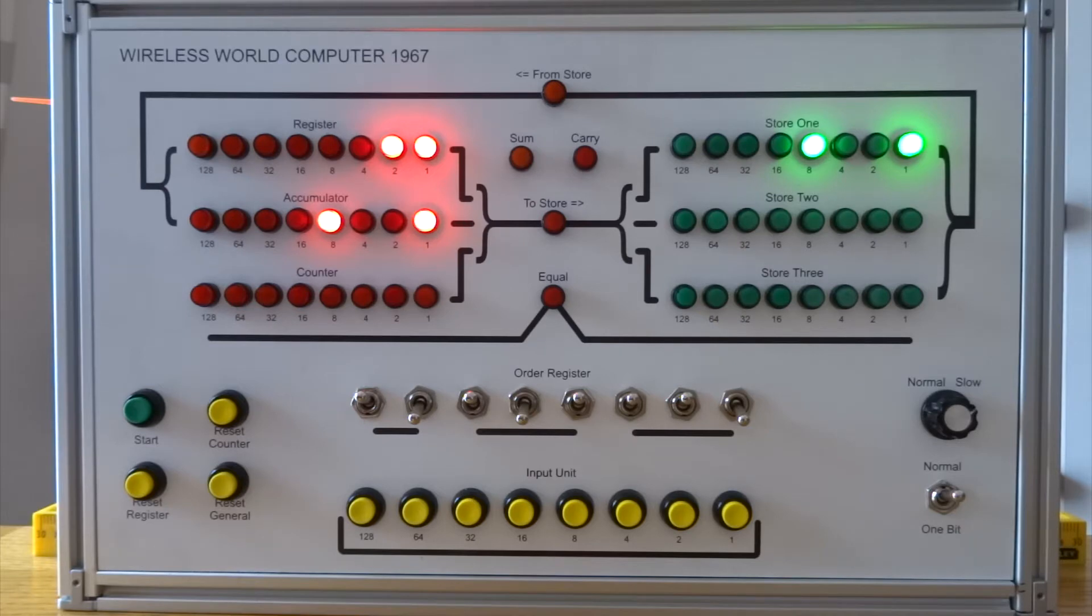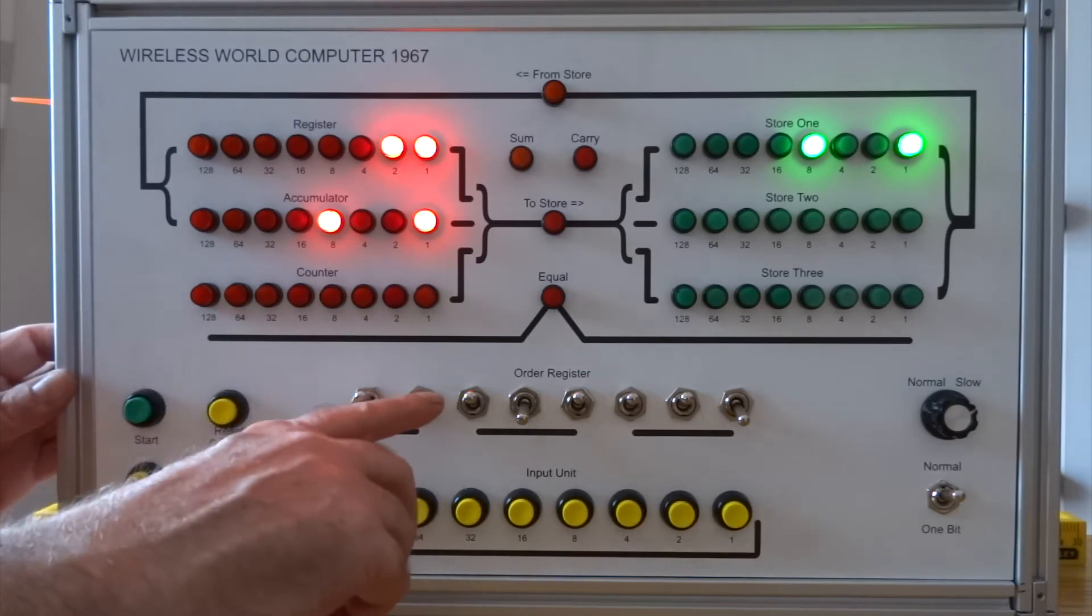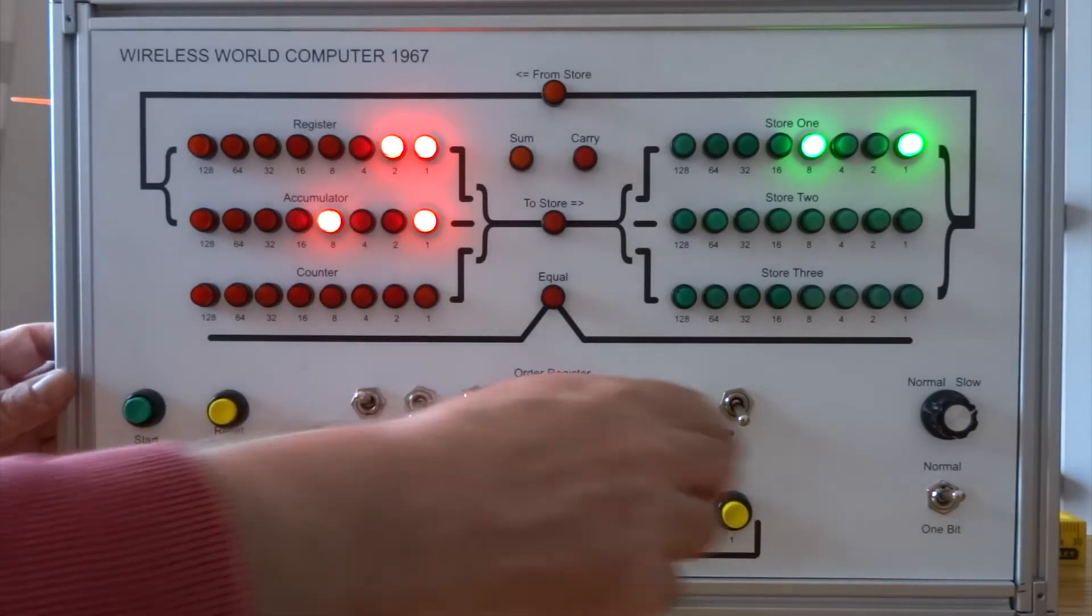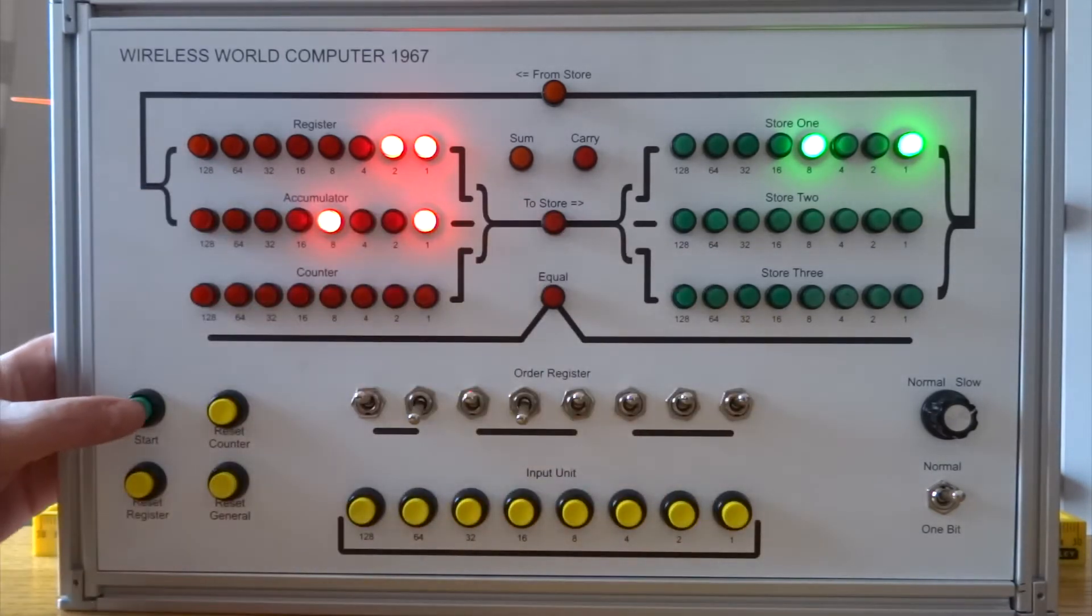I can clear the accumulator with instruction 120. That's 1 2 0. Start.